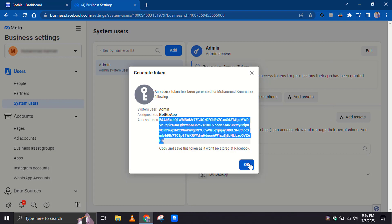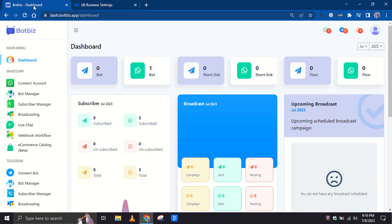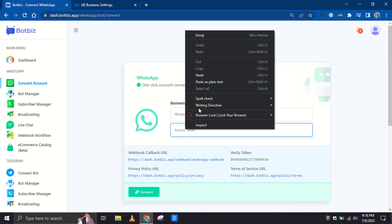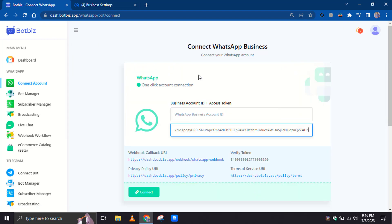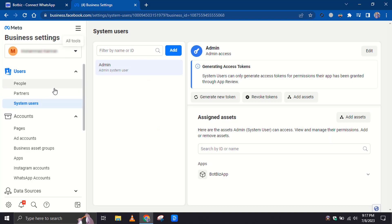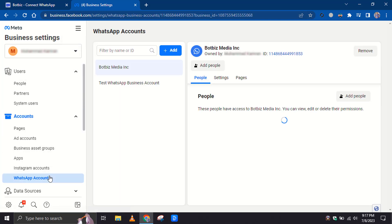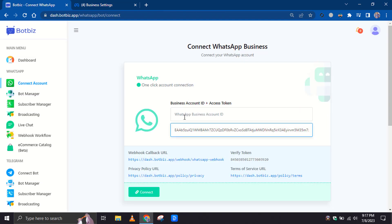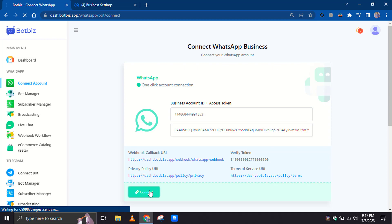Let's use the new token to connect the WhatsApp account with Bot Biz. Get the business ID from the WhatsApp account. Paste it here. Click on the Connect button.